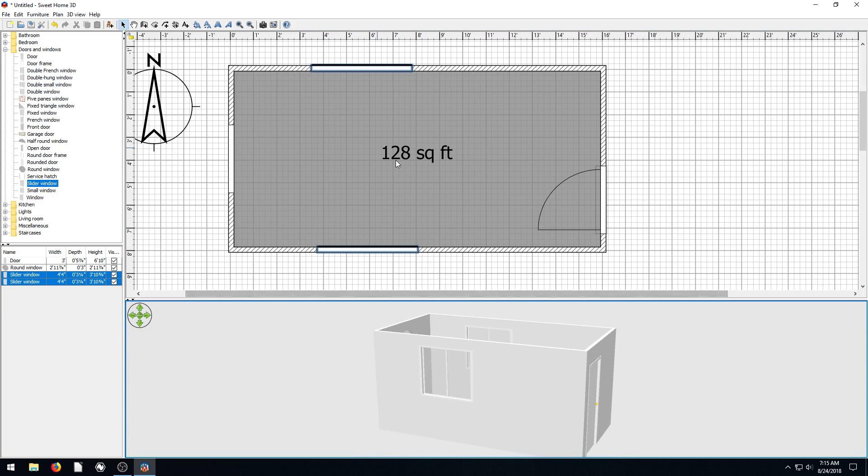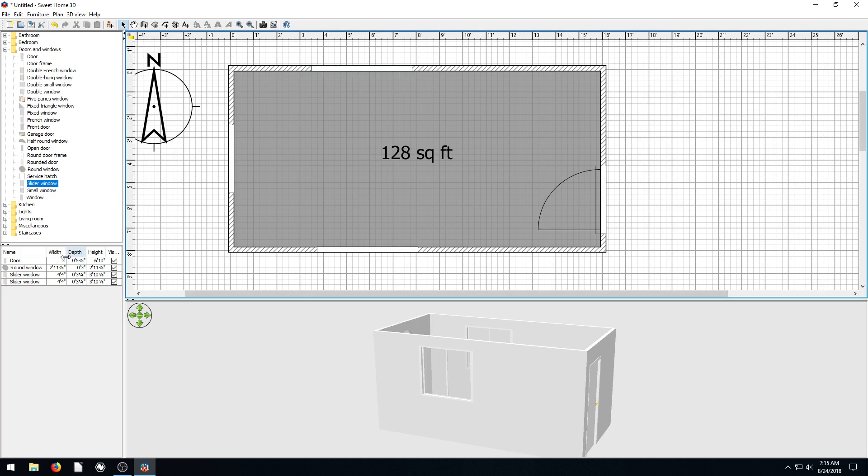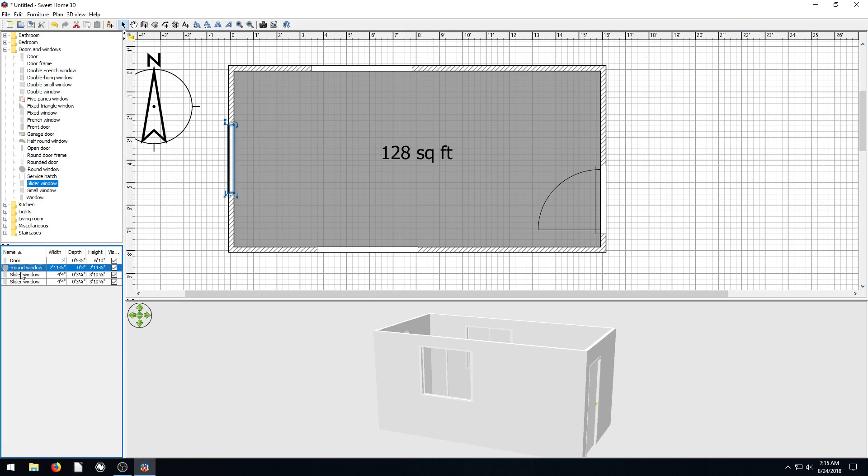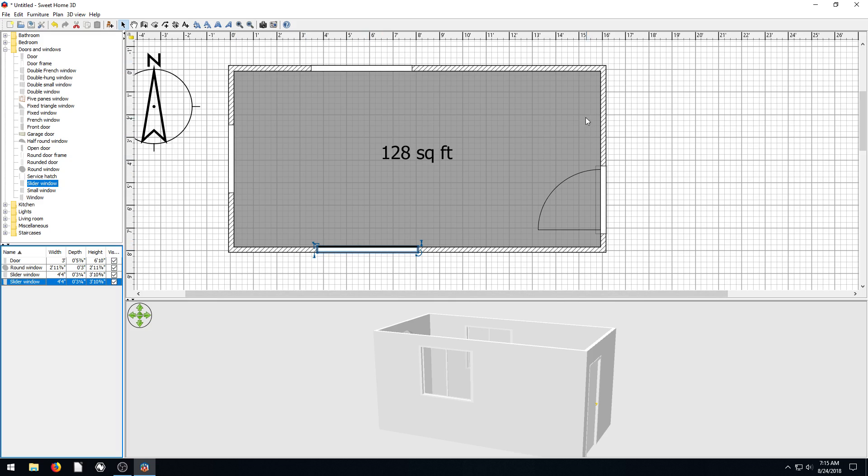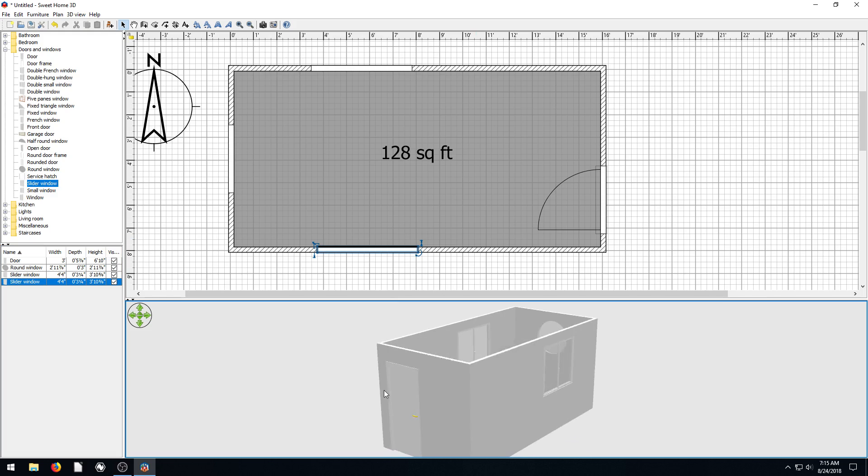Now everything we've put in here is appearing over here in our materials list. So we have a door, we have a round window, a slider window, and all the dimensions of it. And when we actually print out our documents, it'll print out a separate page for all the items that we've placed in our drawing. Okay, so this is looking pretty good.